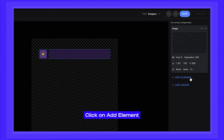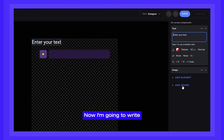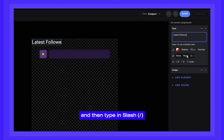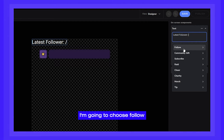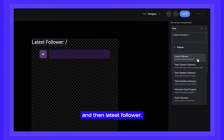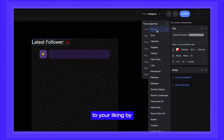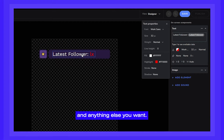It's time to add our text element. Click on Add Element and choose Text. Now I'm going to write the label title, like Latest Follower, and then type in slash. This will allow us to access all the available data points to create our label with. I'm going to choose Follow, and then Latest Follower. Once that is done, customize it to your liking by changing the font, the size, and anything else you want.